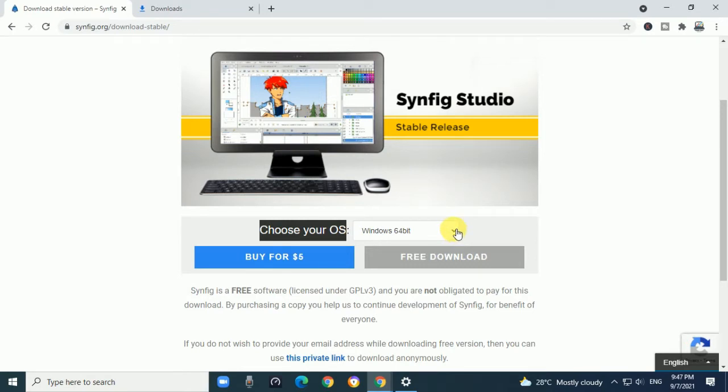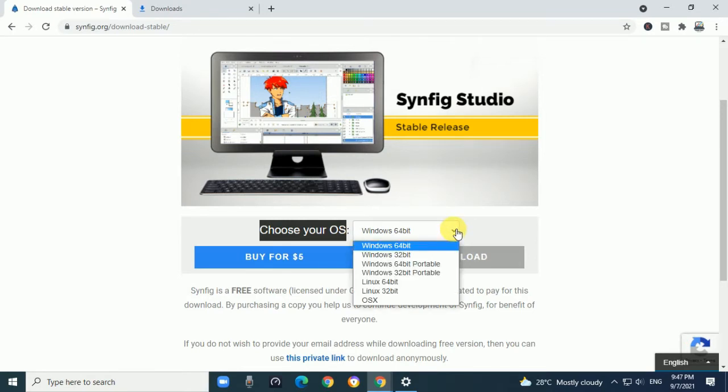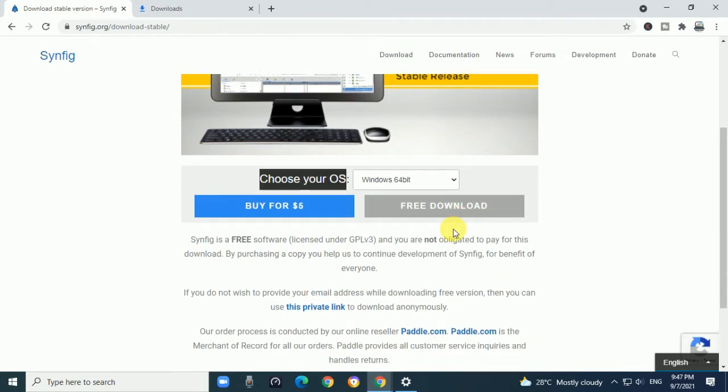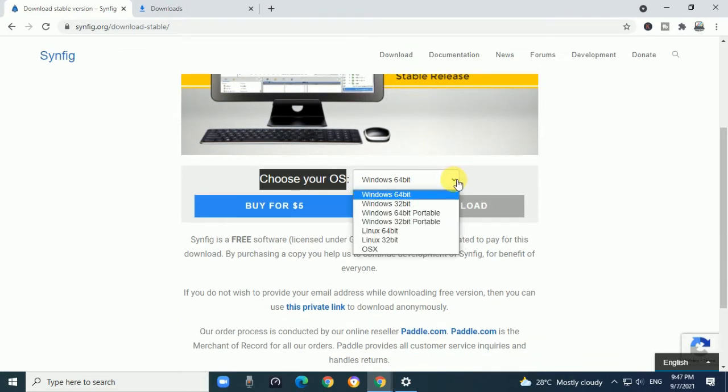Select which operating system you want to download Synfig Studio for. Options are available in this dropdown list. When you click,